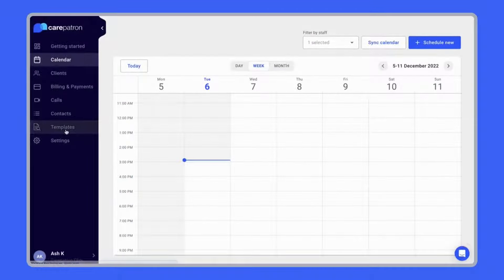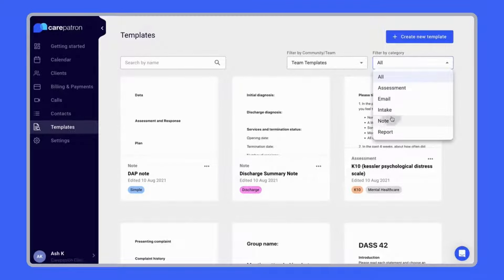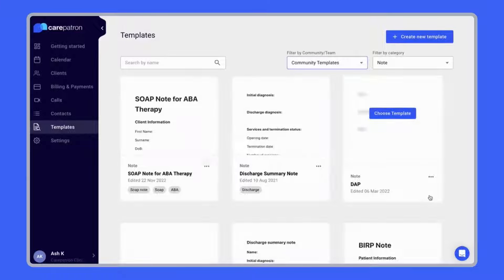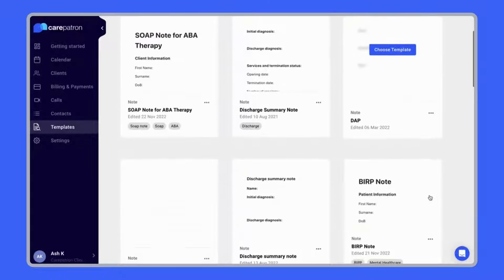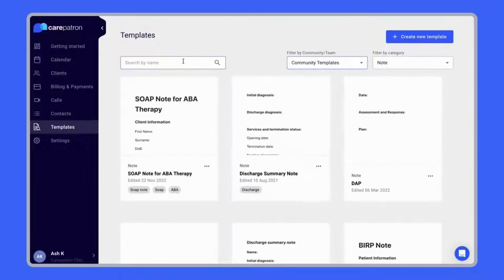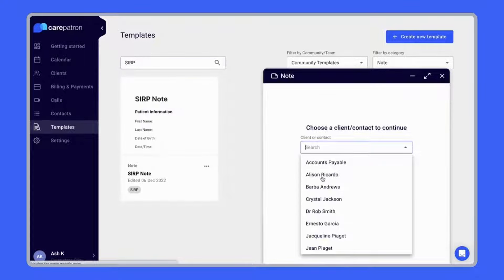To use SBAR Notes in CarePatron, click on the Templates tab. To find SBAR Notes, you can filter by notes, and make sure to filter by community to view the entire collection. If you'd like to be specific, type in the keyword SBAR to find relevant notes, and click on the template you like by selecting the Choose Template icon.